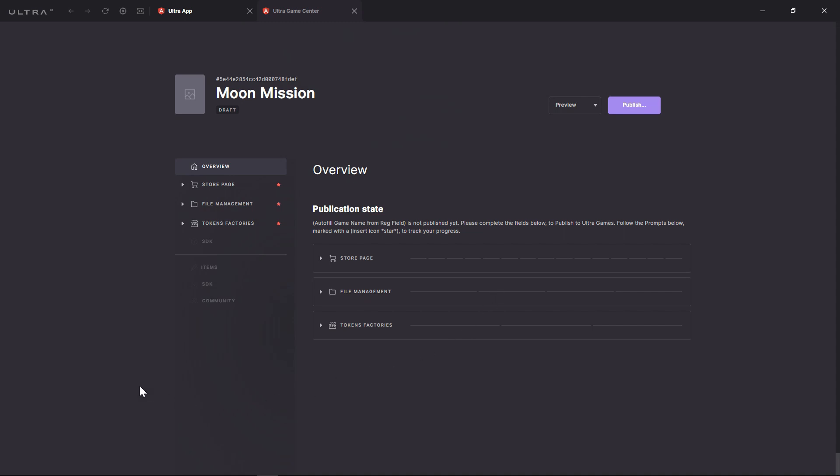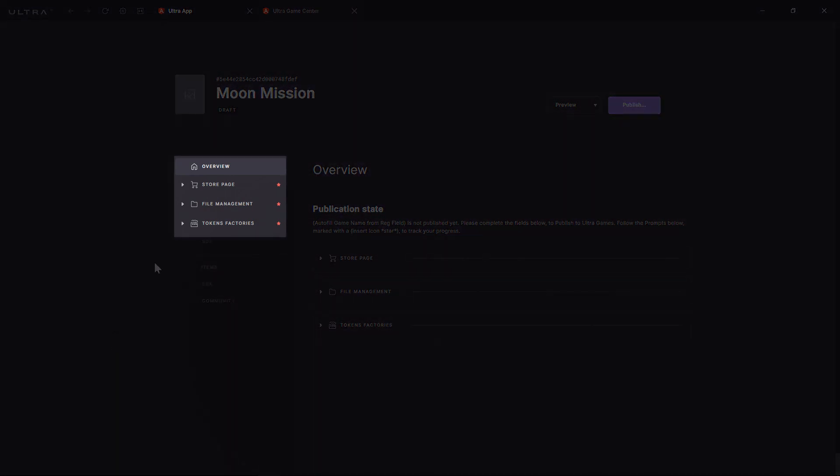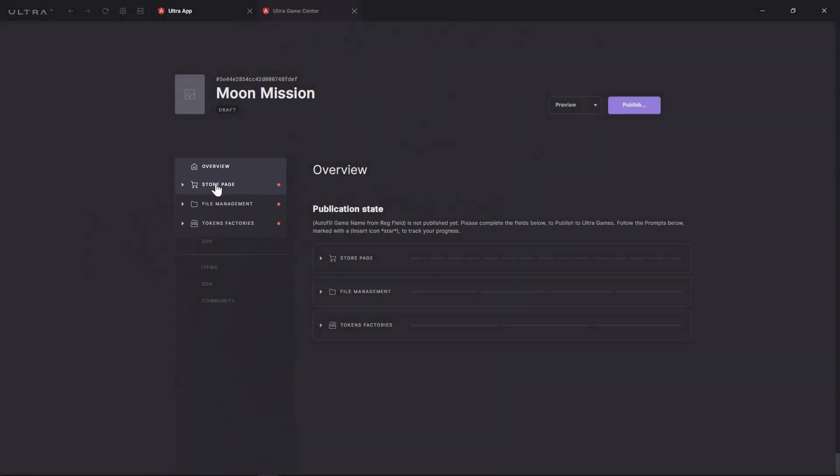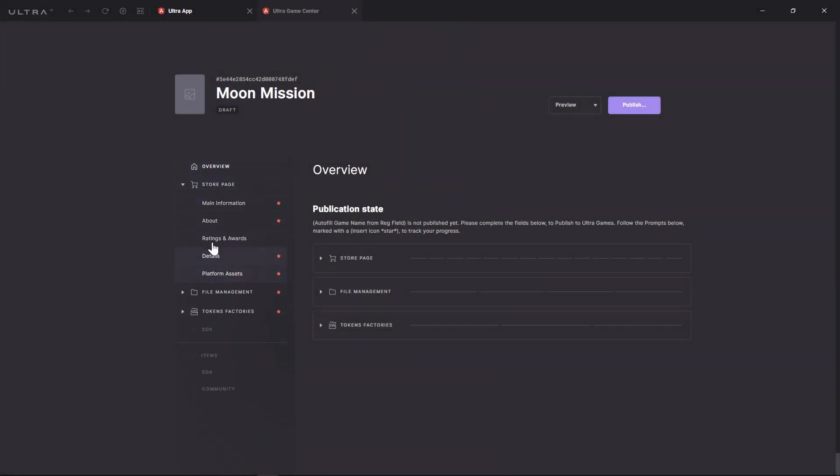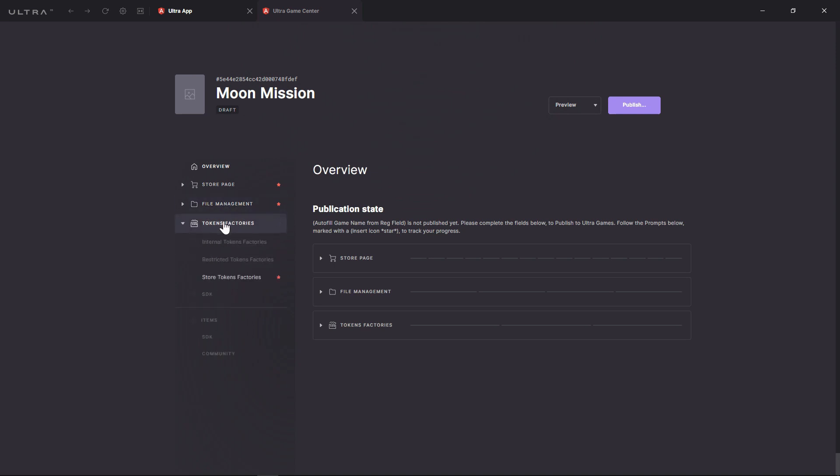The vertical menu on the left gives you quick access to the main sections. The Store Page section is where you fill in all the public information about your game. The File Management section is where you upload and manage your game and its subsequent updates. And the Token Factory section is where you create and customize all your non-fungible tokens.